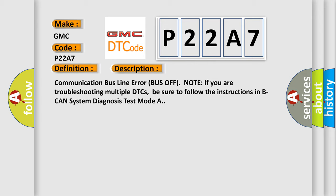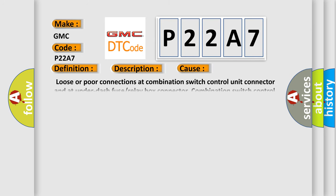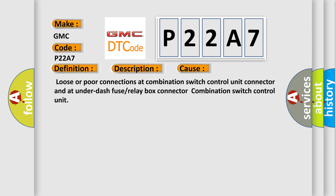This diagnostic error occurs most often in these cases: Loose or poor connections at combination switch control unit connector and at under-dash fuse or relay box connector combination switch control unit.